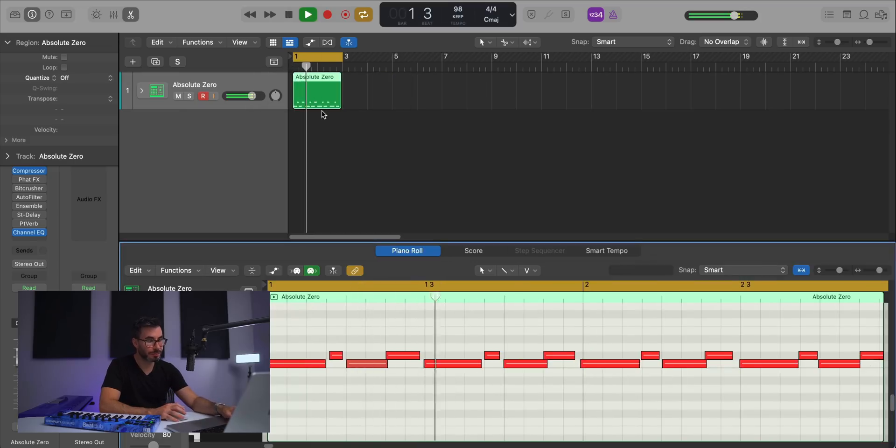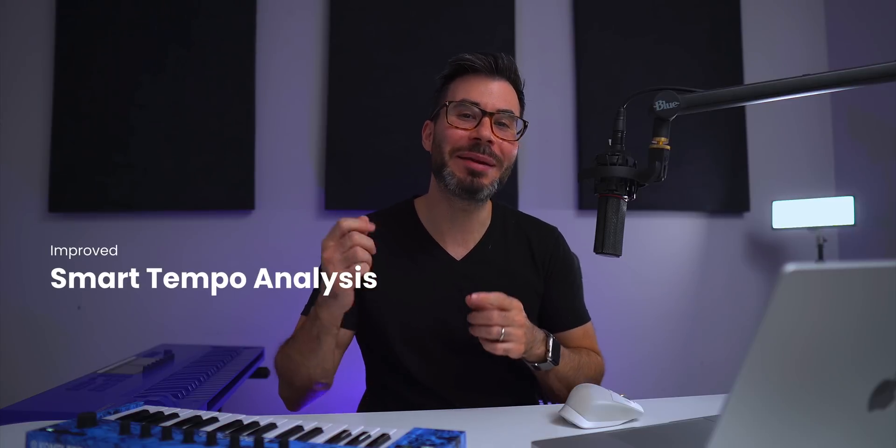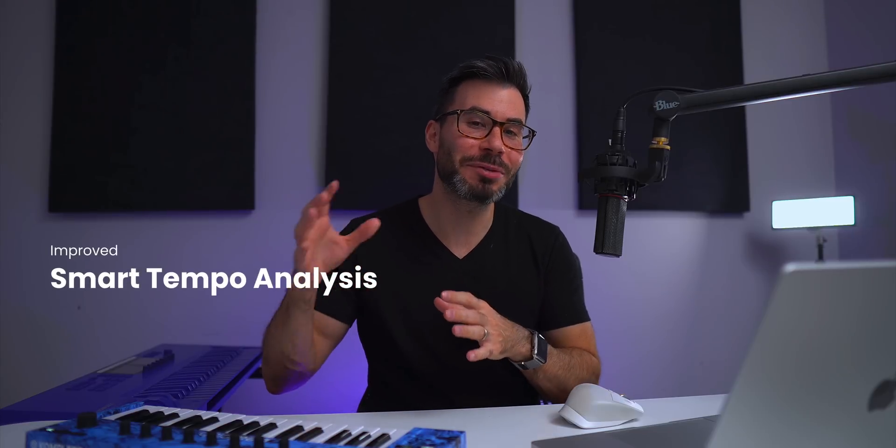Logic will give you a nice region that is tempo mapped and ready to go. We can see our tempo map right here — it's around 98 beats per minute, so I can select 98 BPM and start my project from there. That magic is thanks to the new and improved Smart Tempo analysis in Logic Pro 10.7.5. There's new machine learning going on and anything you're working with in Smart Tempo is going to be a whole lot better. Any audio you drag into the DAW or record into the DAW is going to be analyzed a whole lot better, as you just saw with MIDI — audio works the same way.